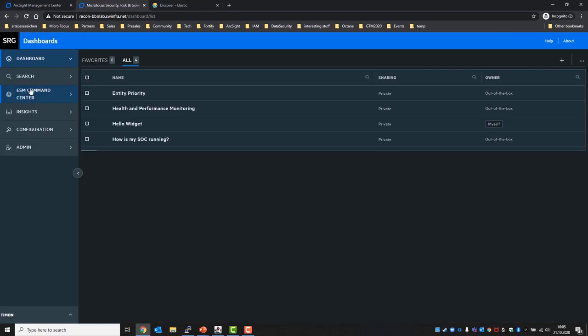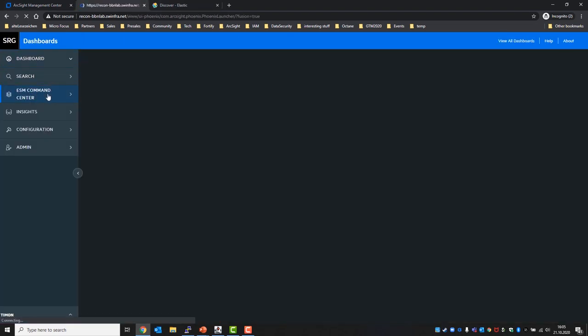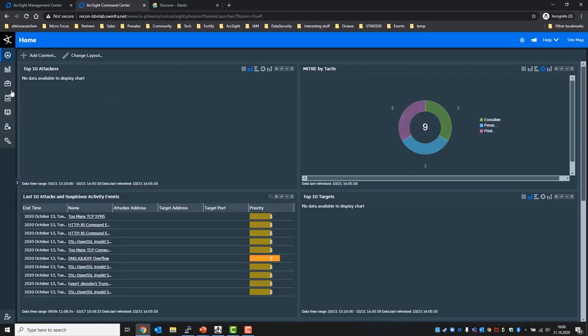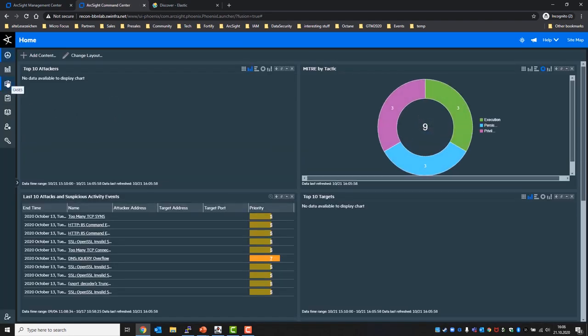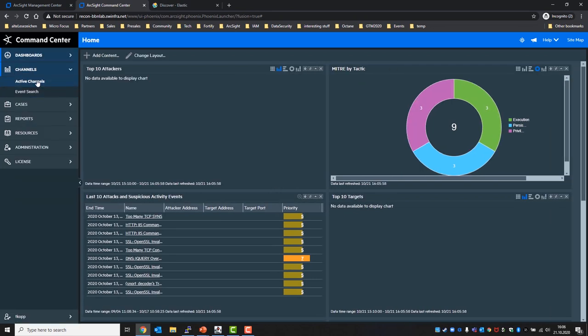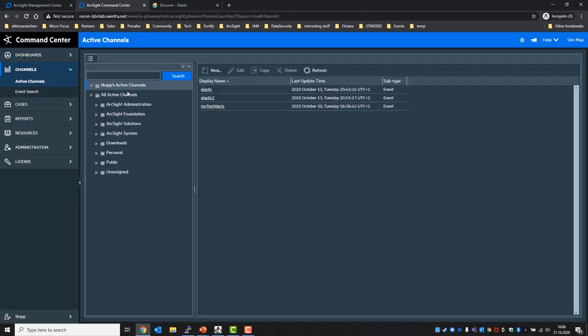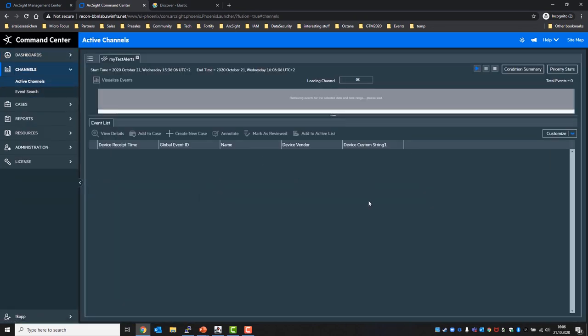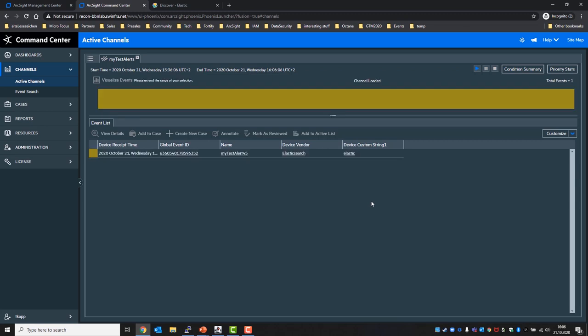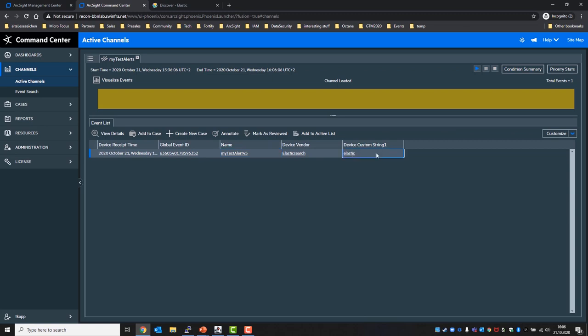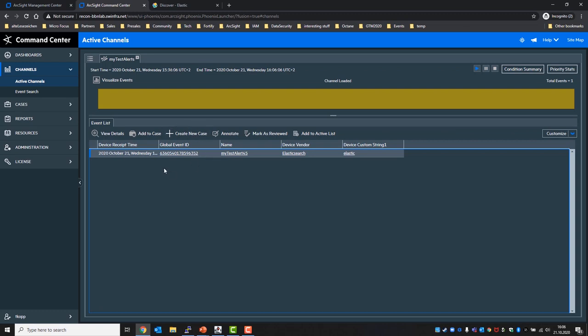So let's switch to the ESM from the fusion panel. I have an active channel that filters for events that start with my test alert. And now we should expect my test alert 45 to appear with device vendor elastic search and device custom string 1 elastic. That means it has already passed the elastic search and we can confirm that it really did take the right path, that event.